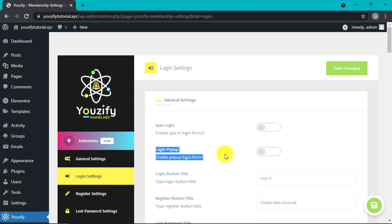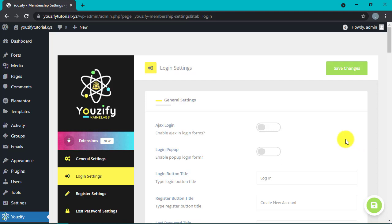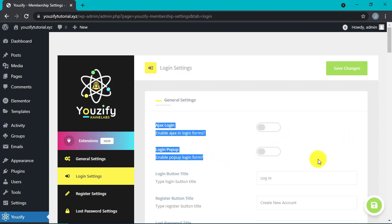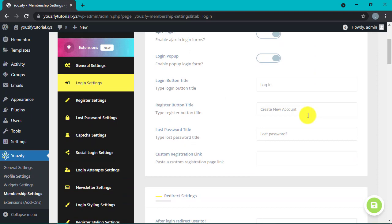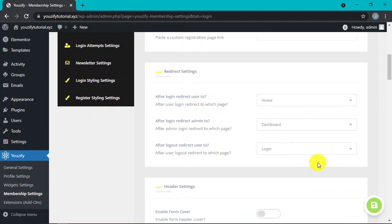By activating the pop-up login, users can easily log in without navigating away from your page. This add-on lets them log in from anywhere with a simple pop-up window. You can only get this feature in the premium version of Usify. Activate both of them and then click the Save button.